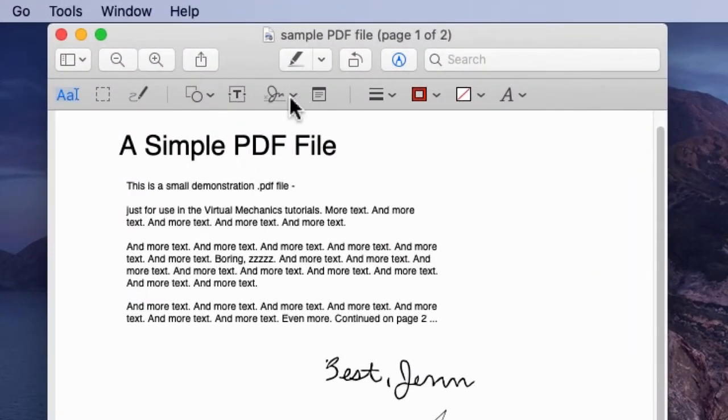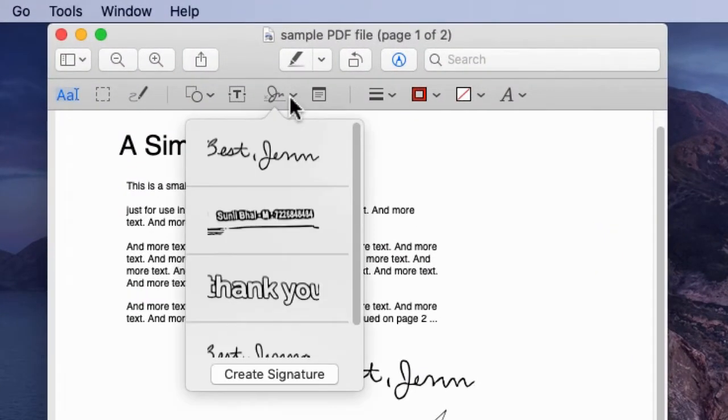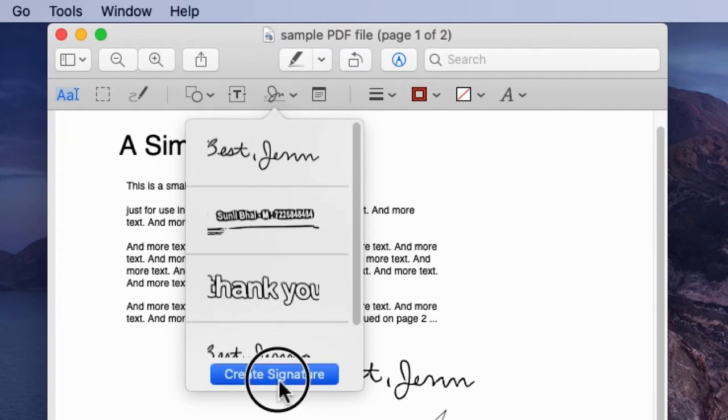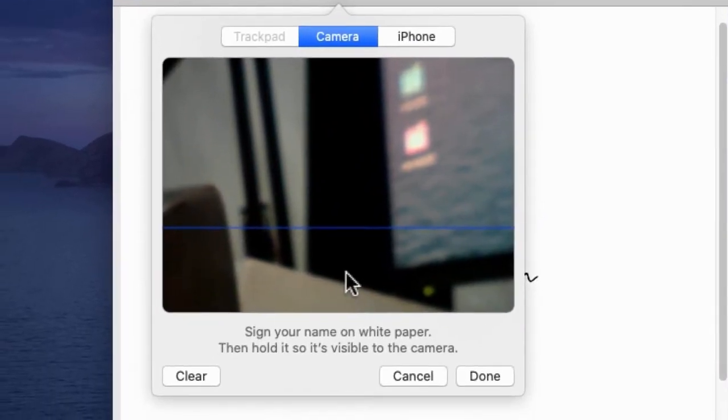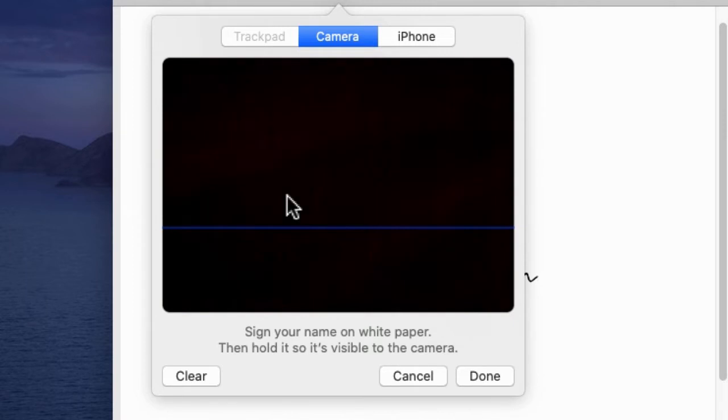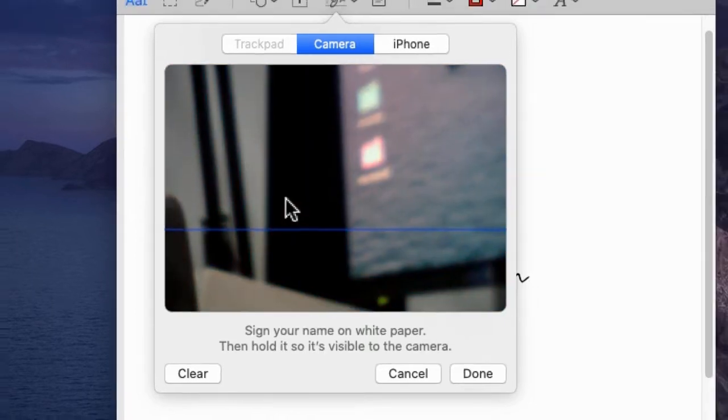Now you are able to edit the PDF file. Click on the signature icon. You will see three different options to use live signature editing using your trackpad, camera, and iPhone.